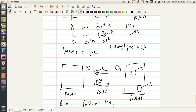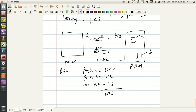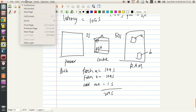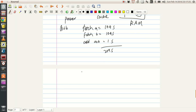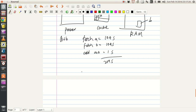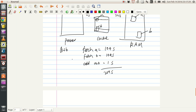Instead of seconds, if you want, you can keep it as machine cycles — it might be easier to relate with. The thing is, it takes 209 seconds for this entire operation.